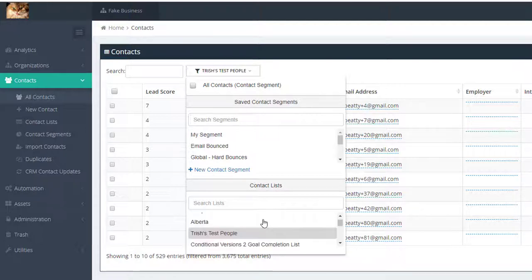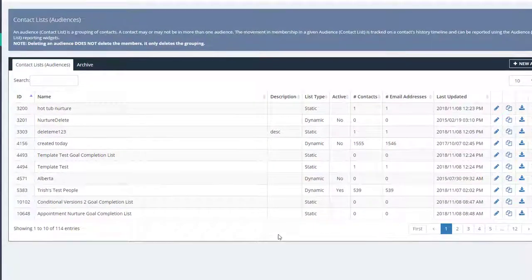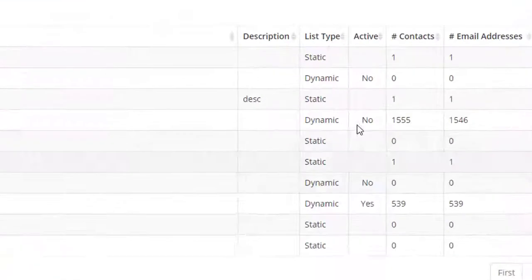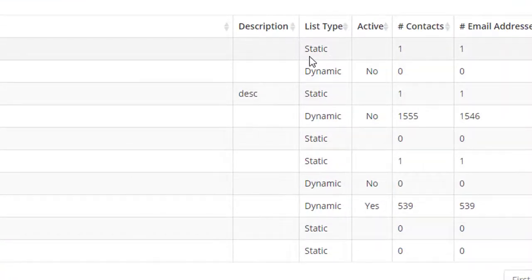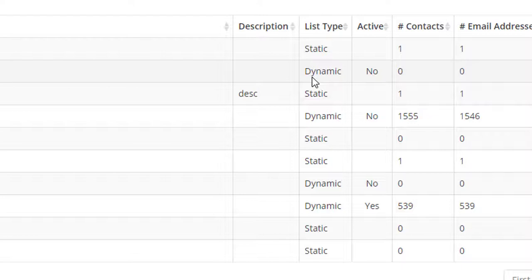Here you can see both segments and lists shown. Lists can be static, which have a defined number of contacts and do not change unless you manually add or delete contacts from lists. Or lists can be dynamic, which based on parameters will add or remove contacts automatically.